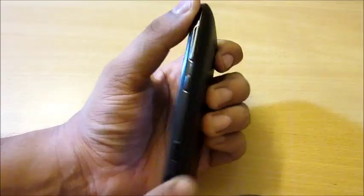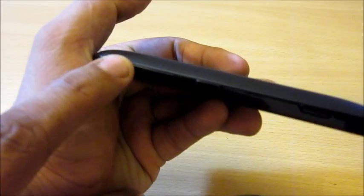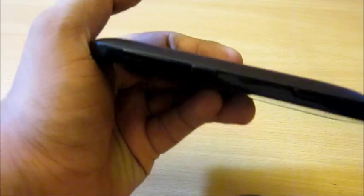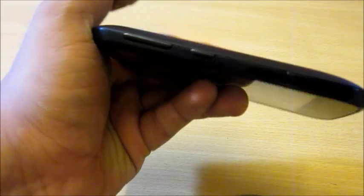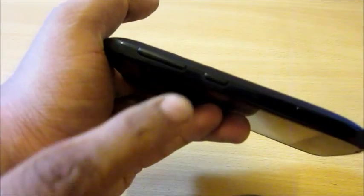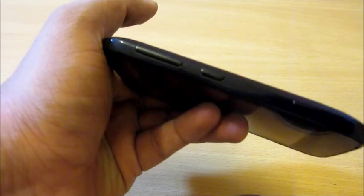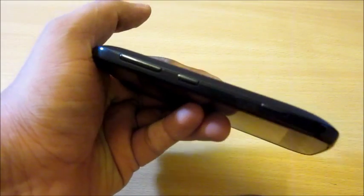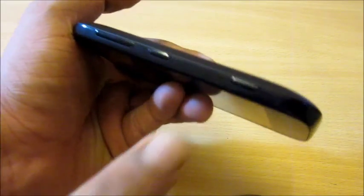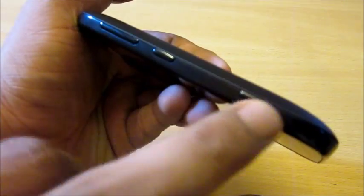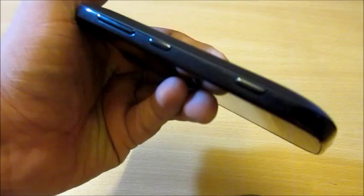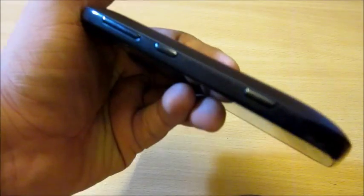On the side, there are volume rocker keys, a screen lock and unlock power button, and a dedicated camera button. Click this button to launch the camera.